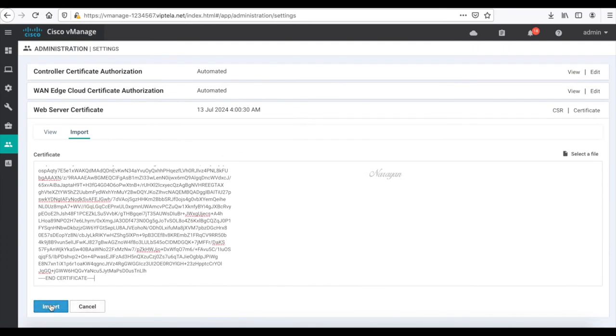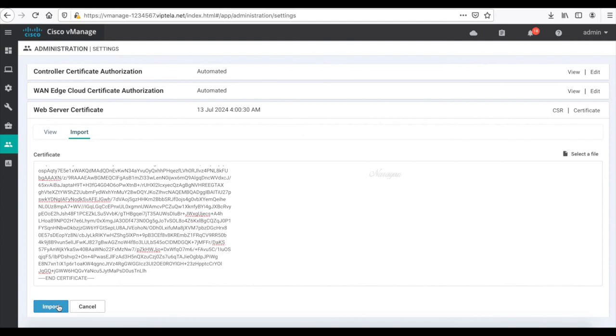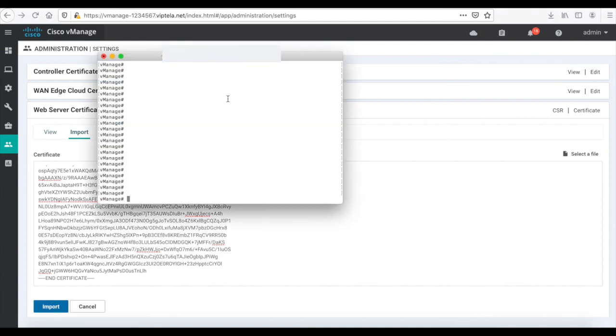Let's save. The certificate has been installed but for it to take effect we need to go and restart our application server. So let's head to the vManage and restart our application server.